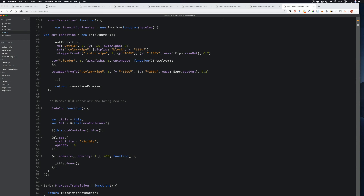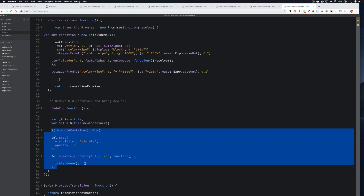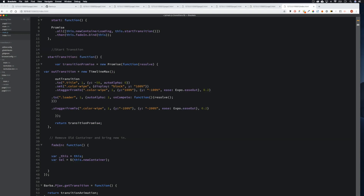Welcome back guys, we're going to look at the fade in now. Let's go down here and remove a lot of this stuff. We don't need any of that. Let's come here and keep these variables.